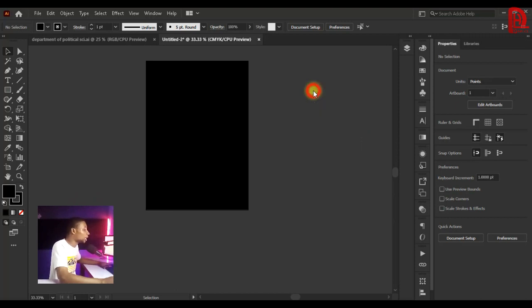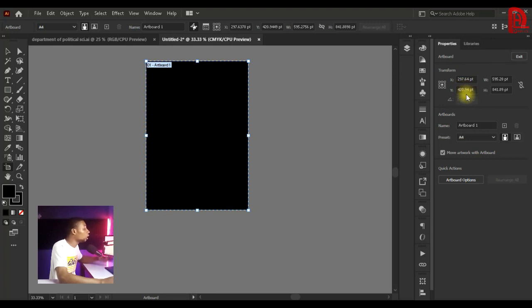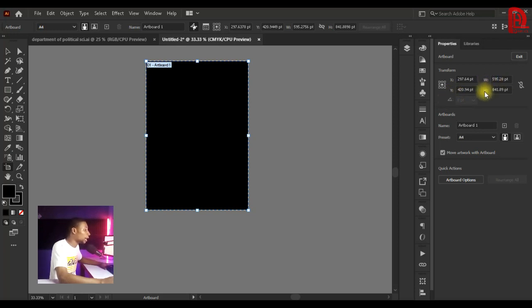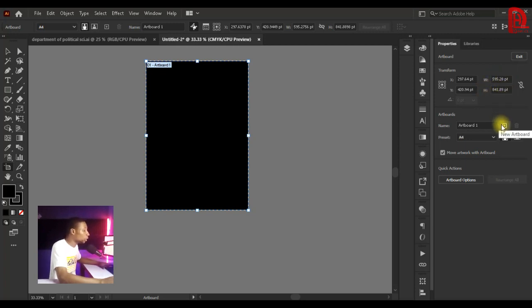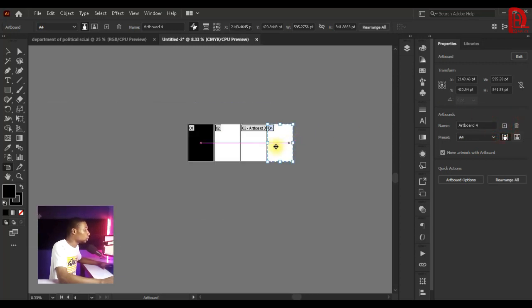You can also click on Edit Artboard to edit your artboard. Go to Properties and you'll see Transform, where you can choose the position of your artboard. You'll see the X and Y axis values, and also the width and height, so you can change the size of your artboard directly from there.